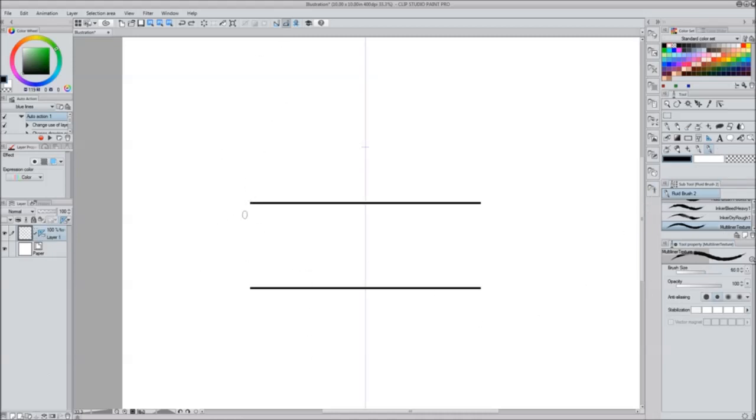Now I'm going to draw on it. I'm going to keep the symmetrical ruler because I was going to try to make the lines a little rougher because I want this to be kind of a rough brush.